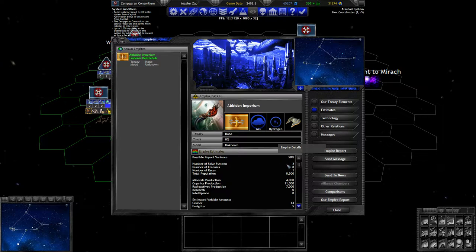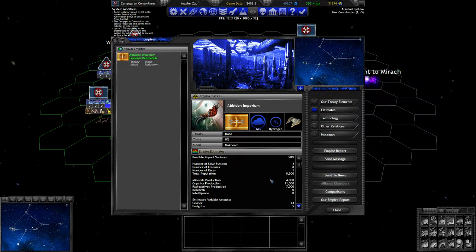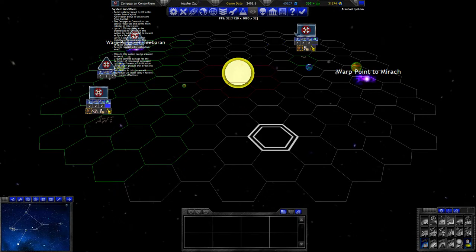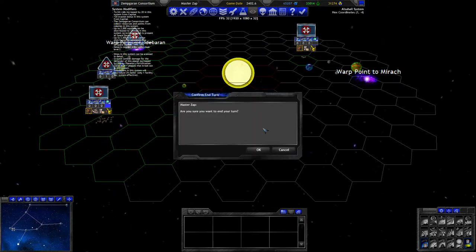Somehow he managed to found 8 colonies. Well, I guess he can still found domed colonies. That could explain why he has a decent amount. Oh well. That's it for this turn then.